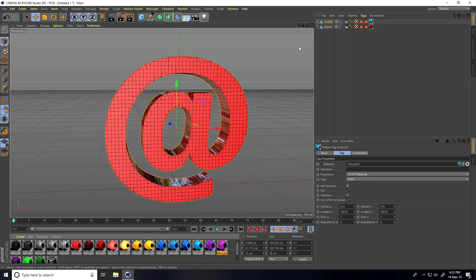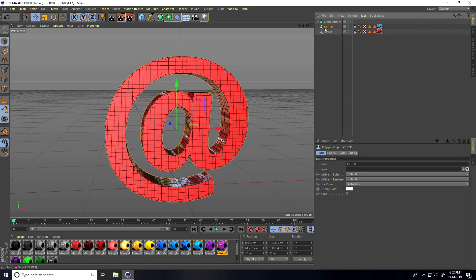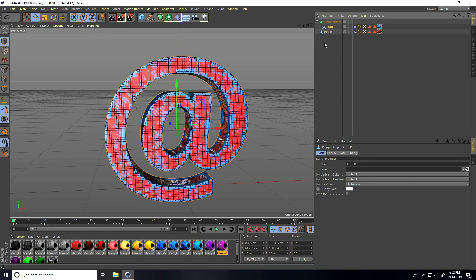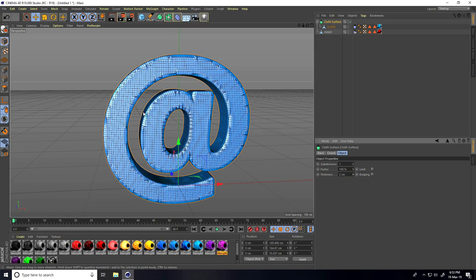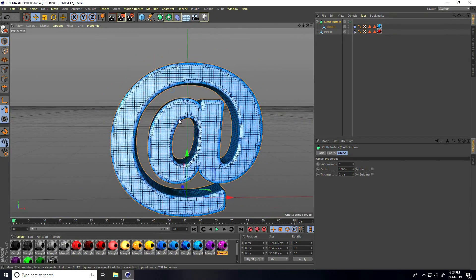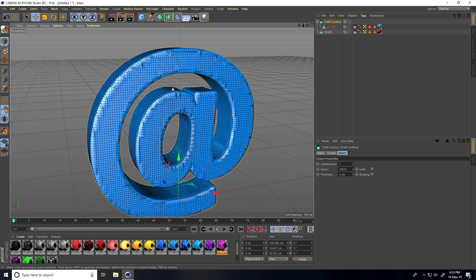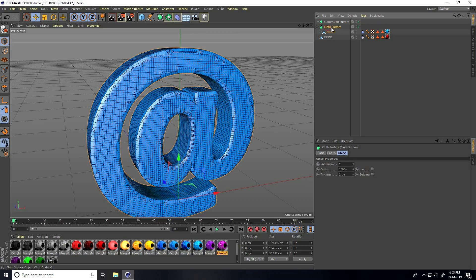Go to Simulate Cloth and use Cloth Surface. Select the outer part and make it a child of Cloth Surface. Select Cloth Surface and set thickness to 2. Now for more smoothness, add a Subdivision Surface. Select Cloth Surface and make it a child of Subdivision Surface. Now the text looks smooth and better.